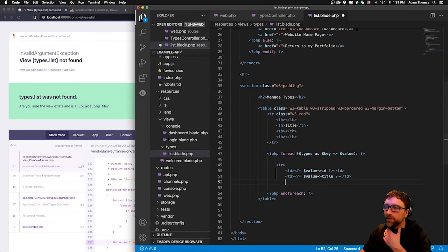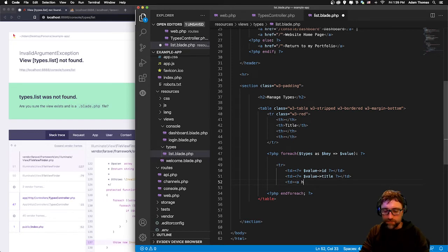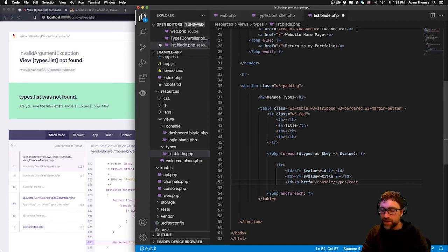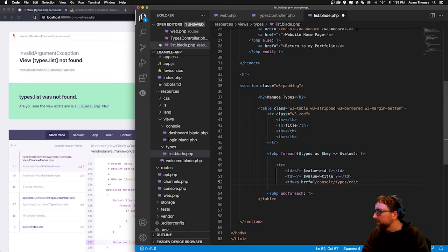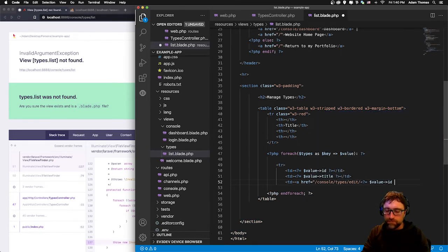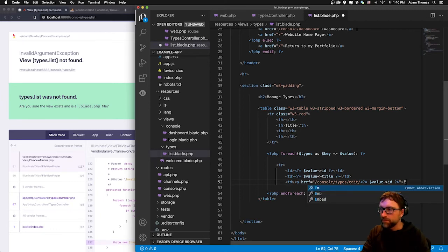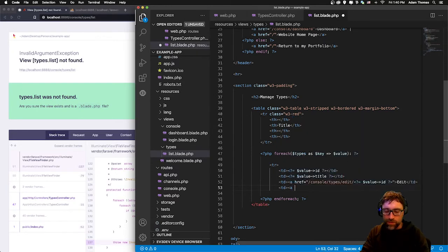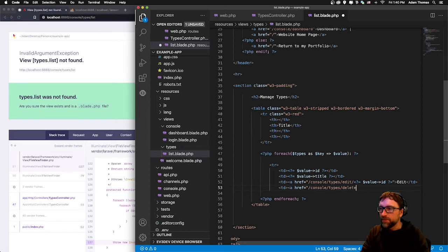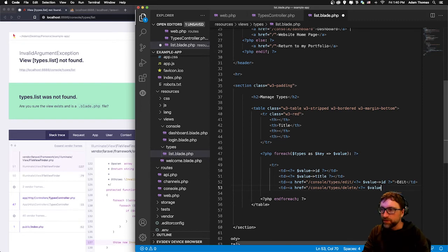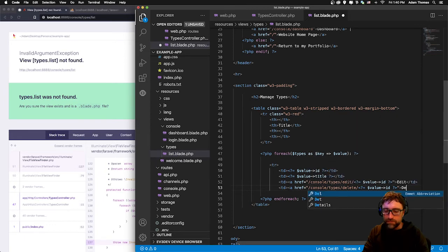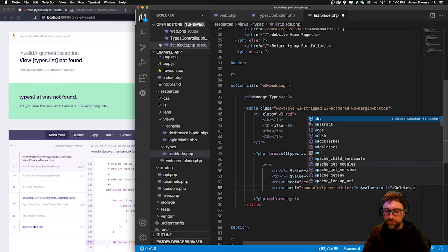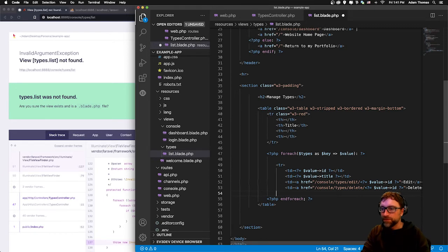Then we want an edit button and a delete button. Open a td, new link, and this is going to link to the edit page so it's going to be console/types/edit and then we're going to pass an ID. That is our edit button. We add one more for our delete: console/types/delete. And again we pass the ID of the record we want to delete. I forgot my closing link tag here. Close our tr.